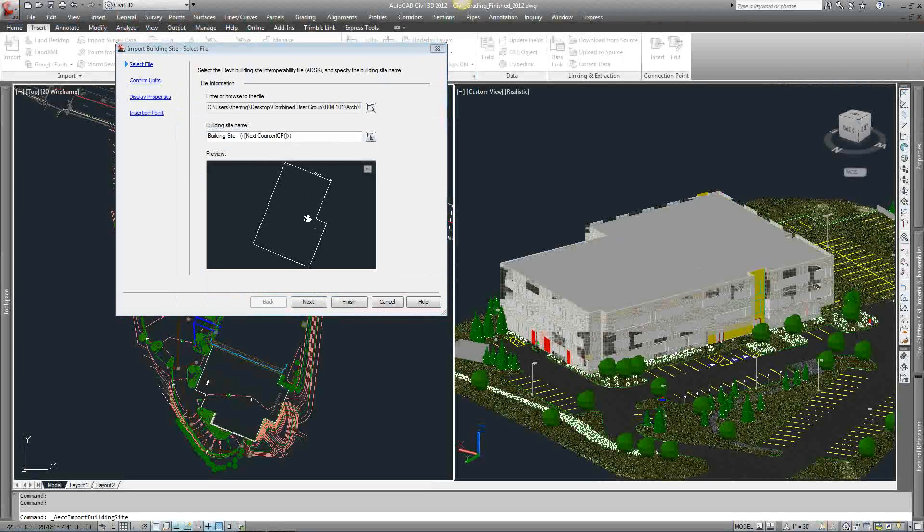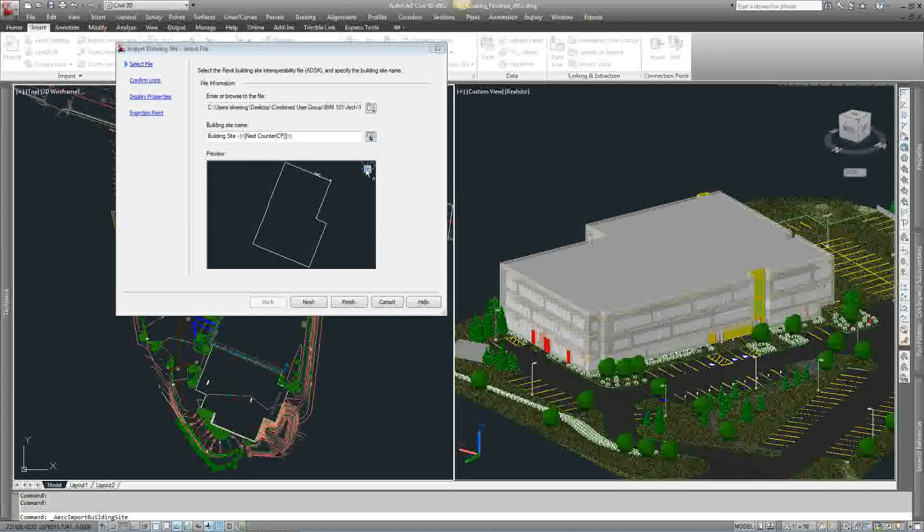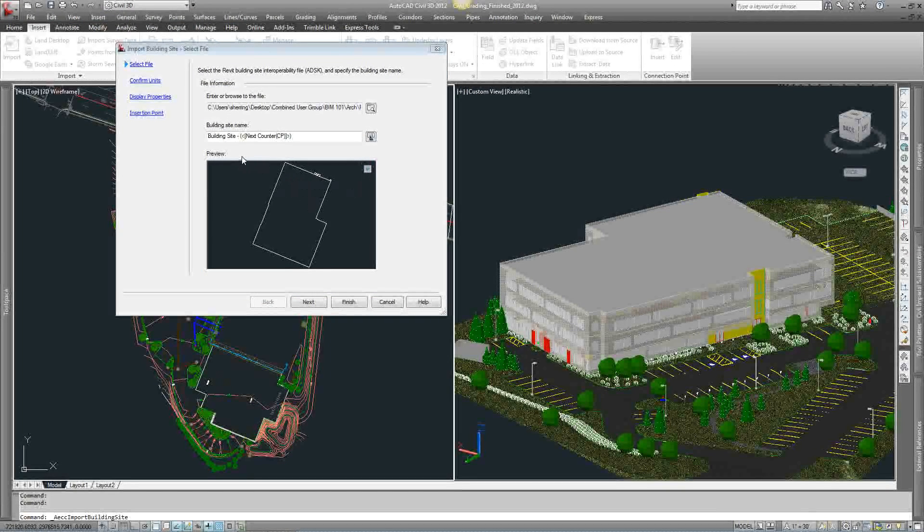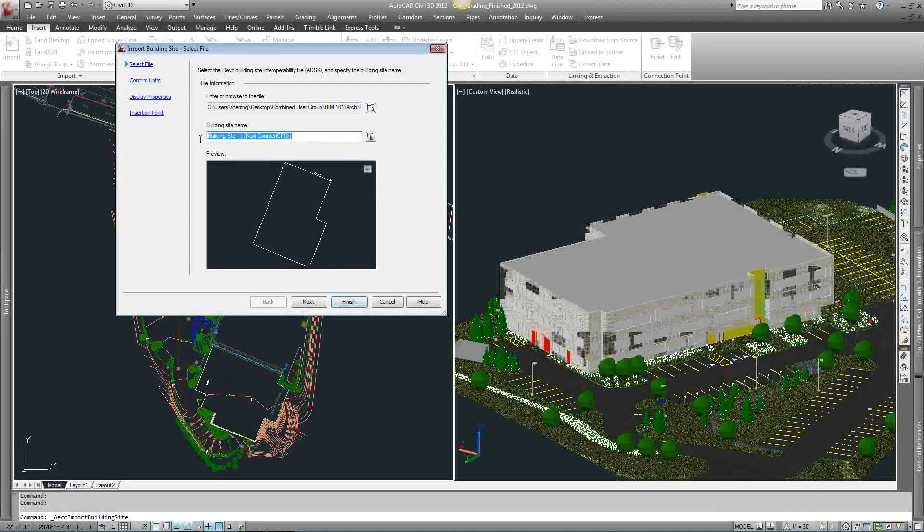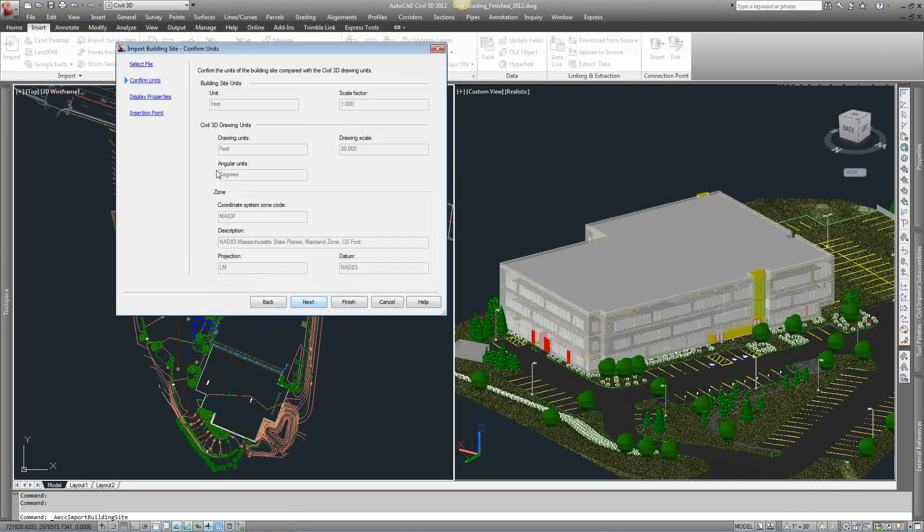It will show you a view, kind of a window area of what it is going to look like. You have your view cube so you can rotate and you can take a look at it. You can name your building site if you wanted to. Just leave it as default and hit next.